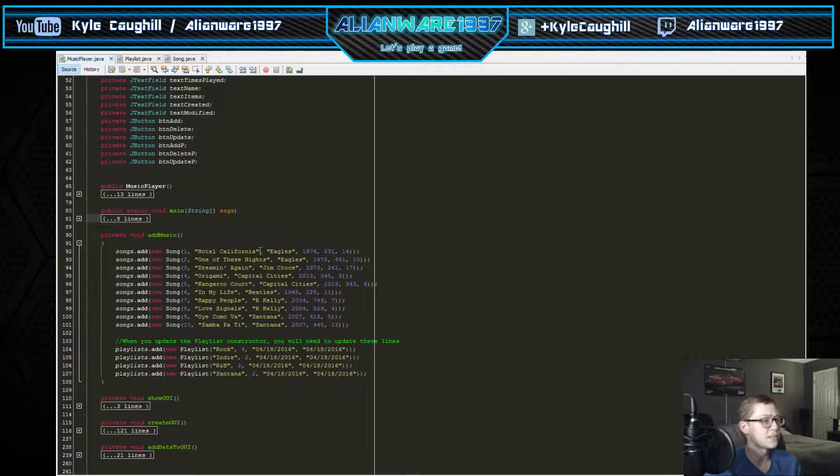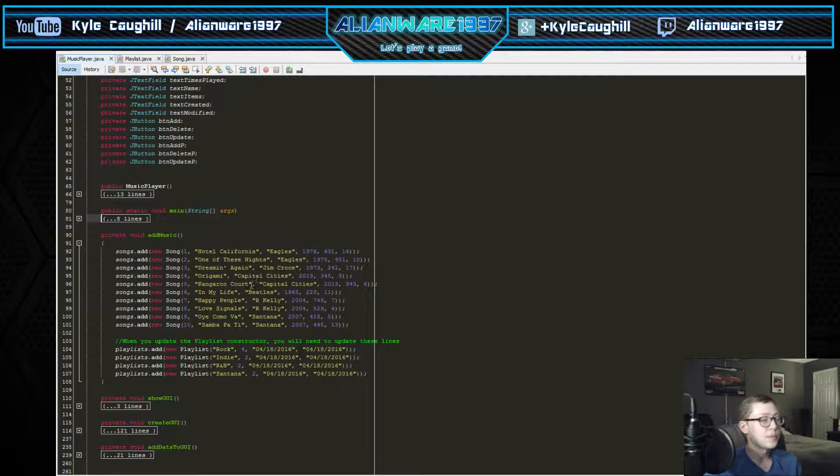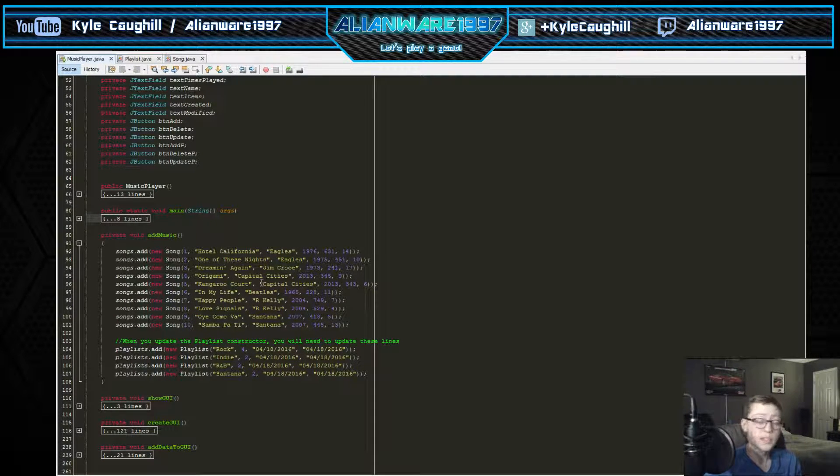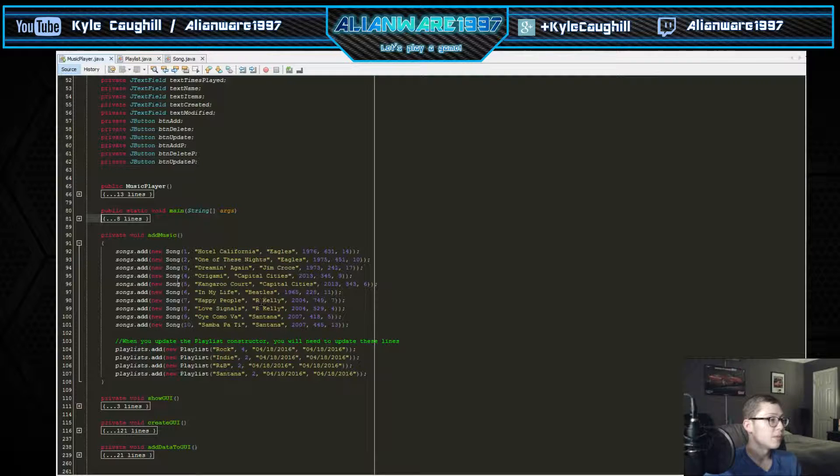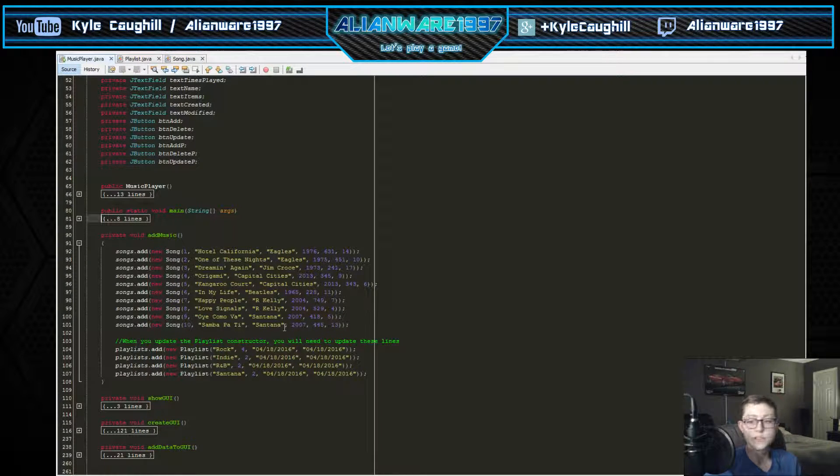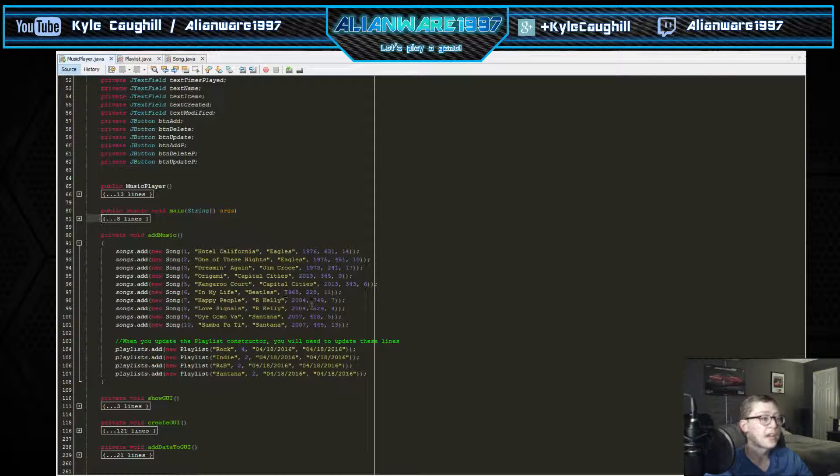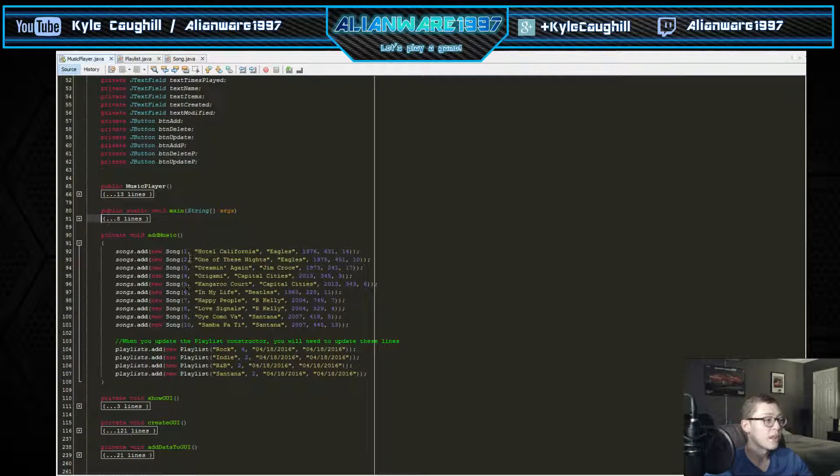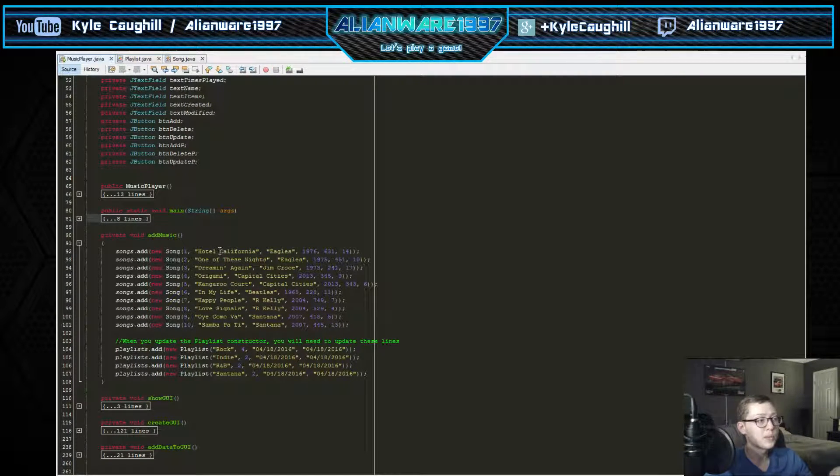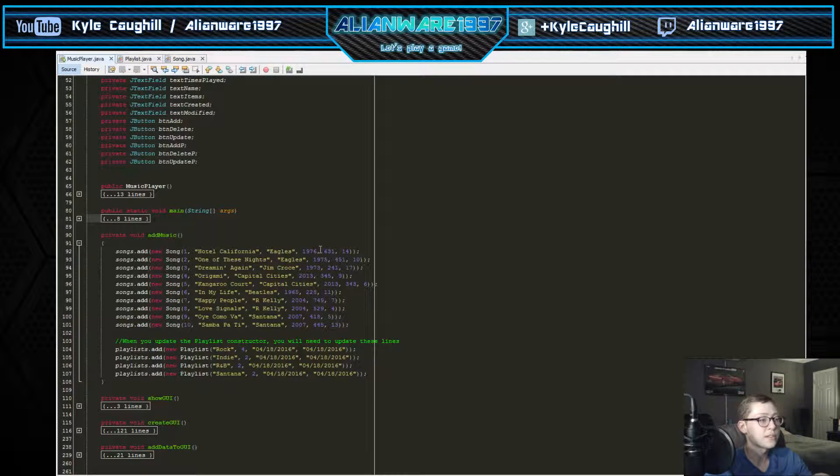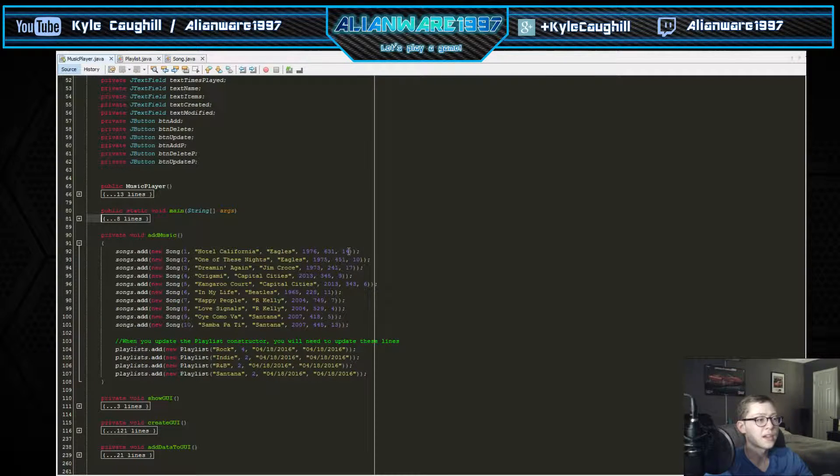If we go into add music, this is where it adds music into the array. Songs.add adds all these songs into the list of the array songs. We can see here that it has multiple values for the track number, title, artist, year, number in seconds.